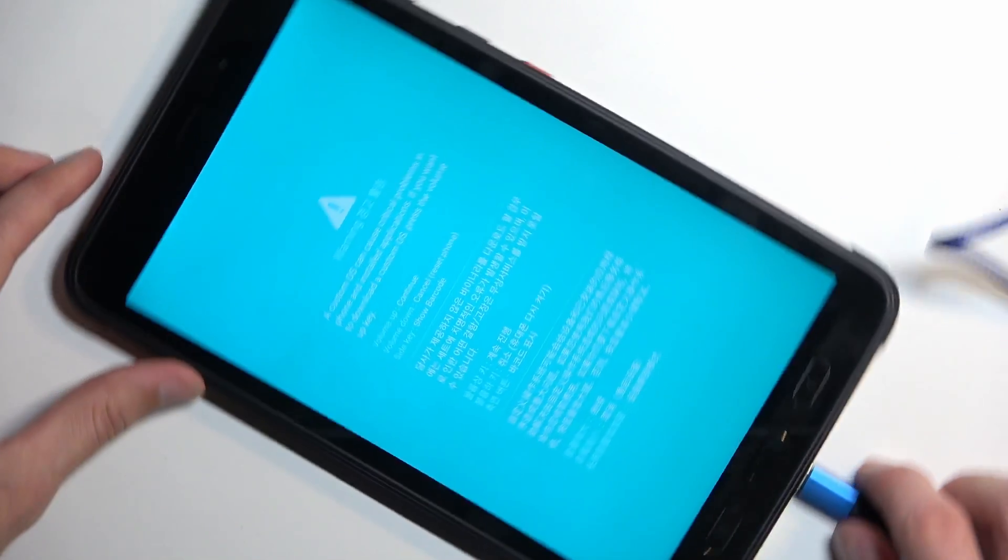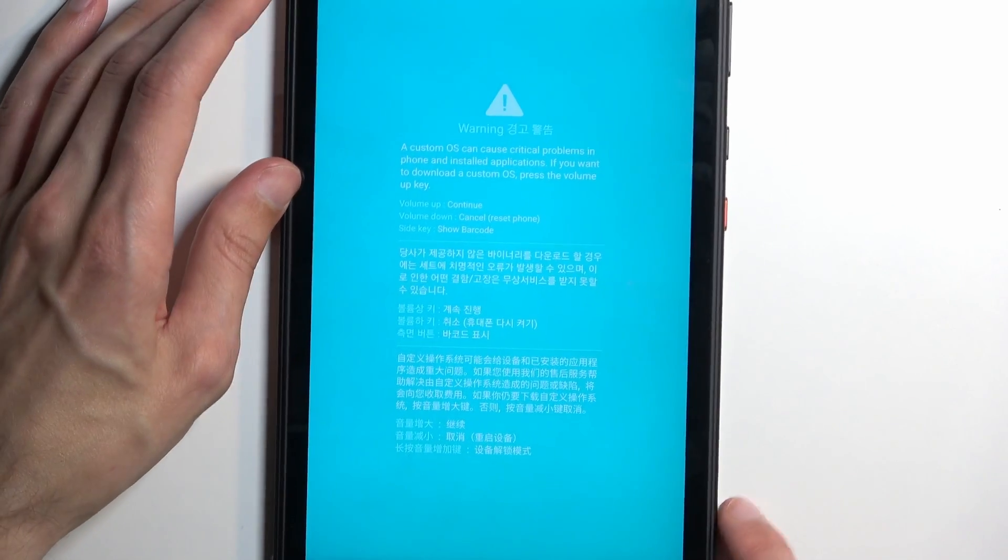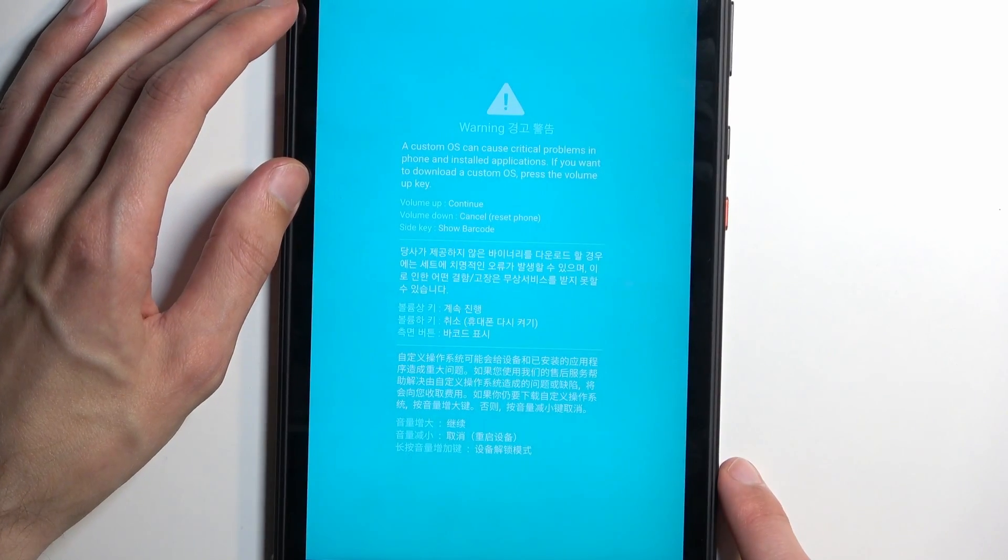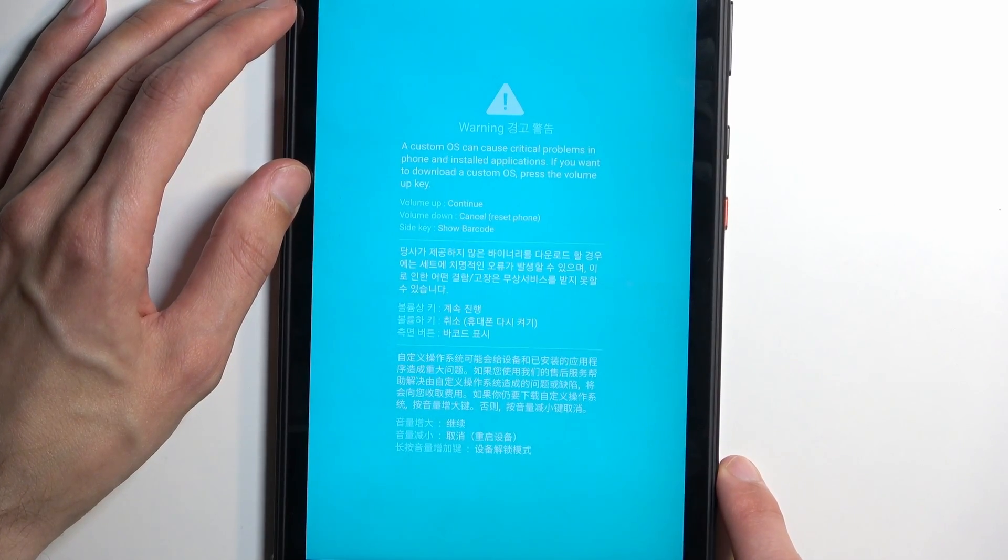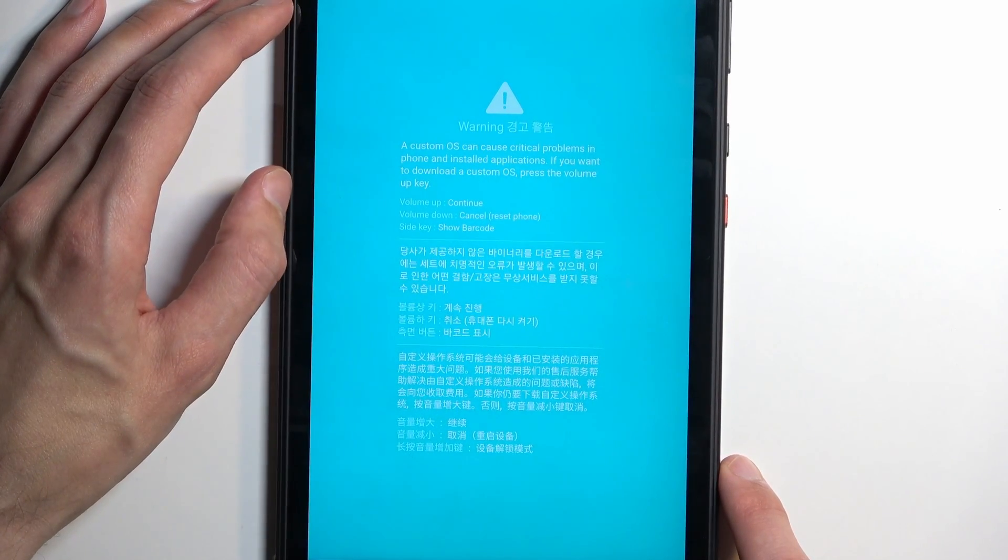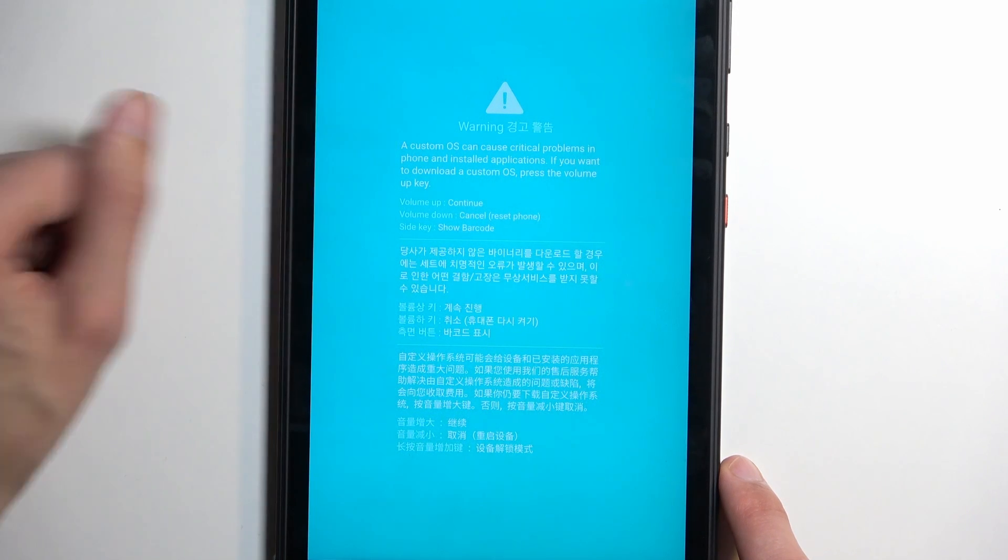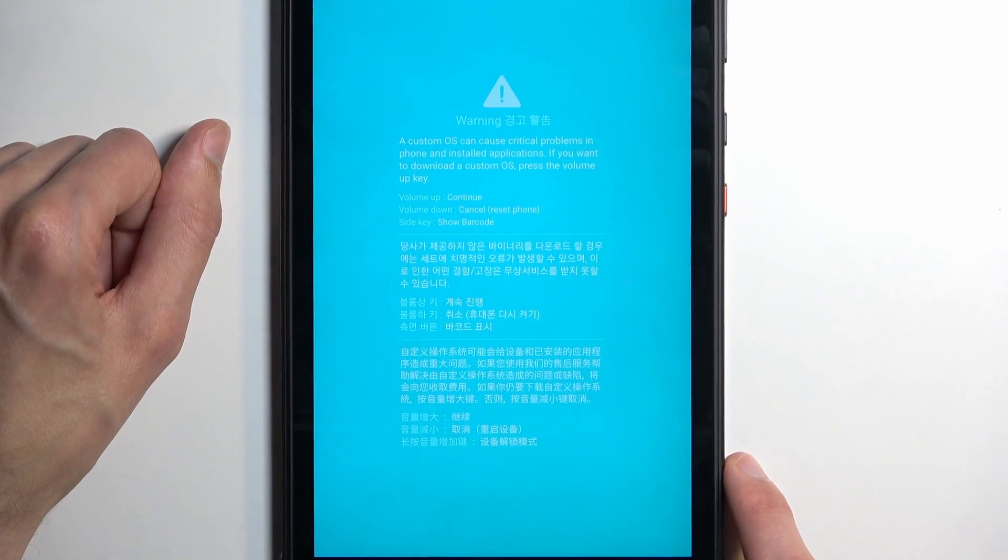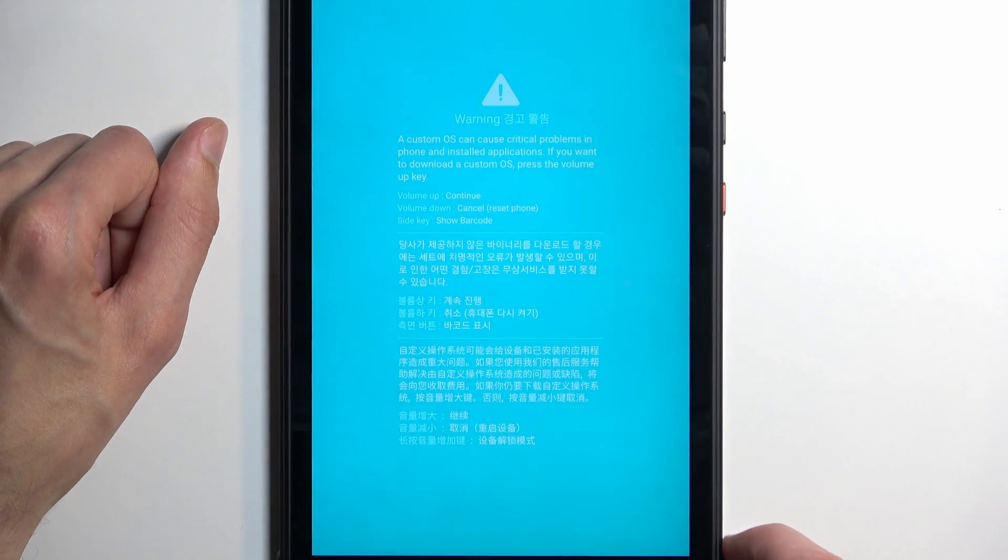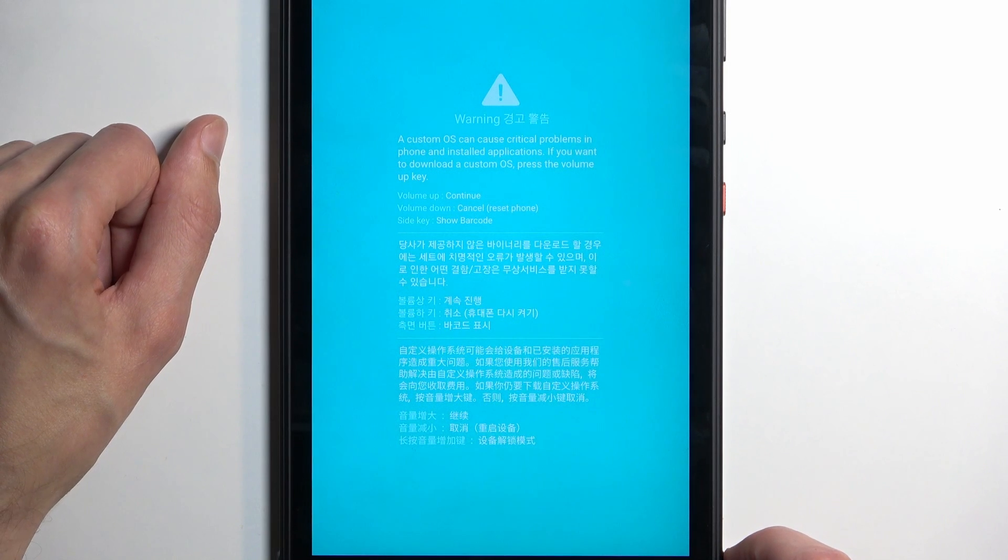As you can see, this will boot us into this warning message. A custom OS can cause critical problems in a phone and basically a bunch of stuff that they try to incentivize you against installing any kind of custom OSes.